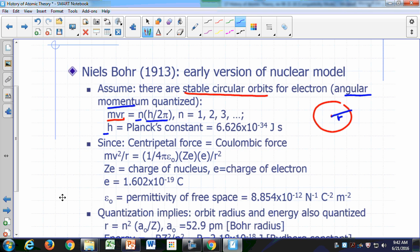H is Planck's constant, which has been discovered in several other experiments. There were other experiments at the time that were anomalous and could only be explained by making certain assumptions, usually quantization, and that constant seems to be popping up everywhere. So Bohr said the angular momentum is going to be a multiple of Planck's constant — 1 times h/2π, 2 times h/2π, 3 times h/2π, and so on.